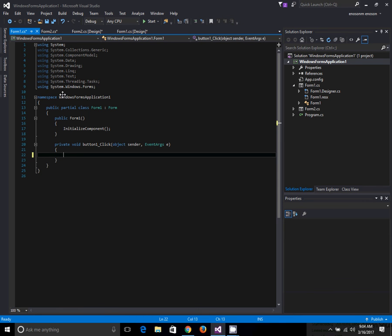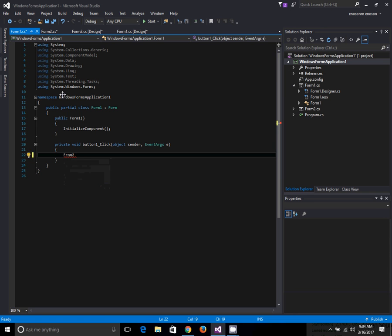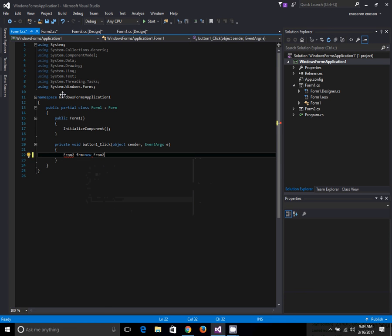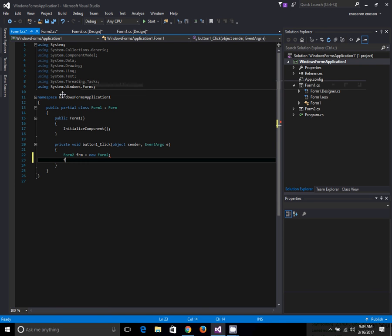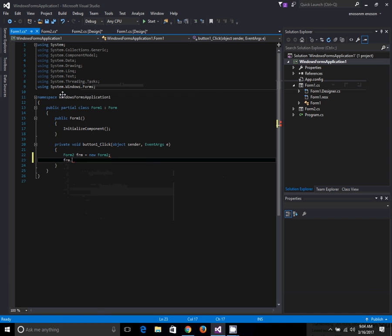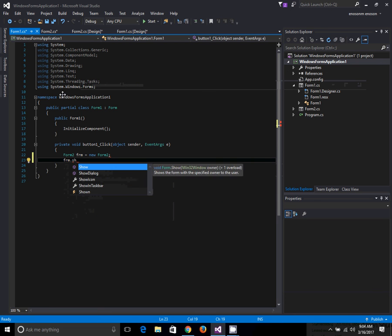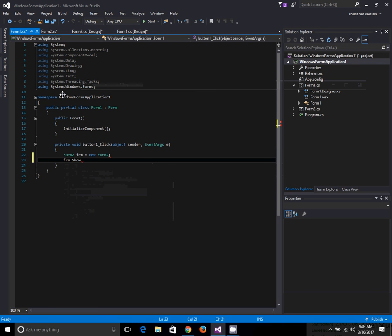Now come to Form1.cs Design. Double-click the button and type the code: Form2 frm = new Form2(); then frm.Show(); That's all.